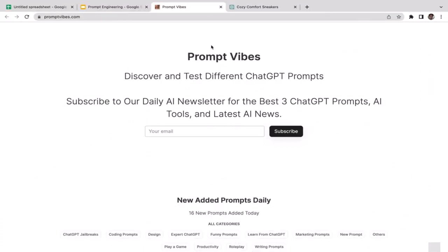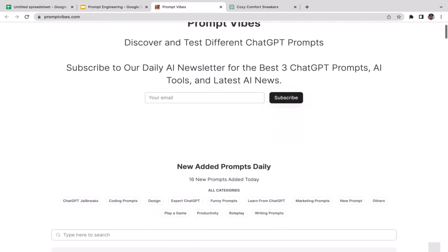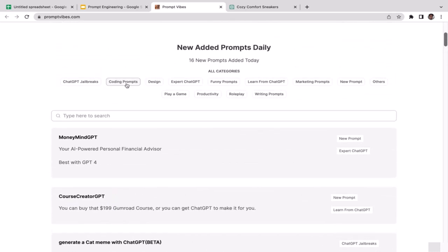Welcome back. In this video we're going to learn another prompt generator called PromptVibes. Go back to the slides and click the link to get there. You can subscribe with your email for the latest news. There are many categories: ChatGPT Jailbreaks, Cutting Prompts, Design, Play, Game, Productivity, Role Play, Writing Prompts, Marketing Prompts, Funny Prompts, and more. Since marketing takes up a big portion of business energy, let's try Marketing Prompts.